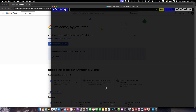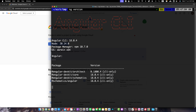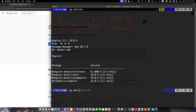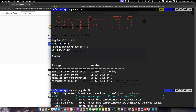I will be using Angular version 18. Let me show you my Angular version first — ng version — and here you can see I am using Angular CLI 18. Now let's generate a new Angular project by running the command ng new angular18. You can use your existing project as well.